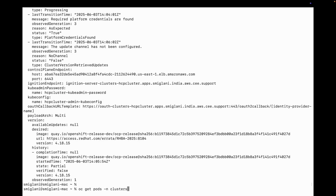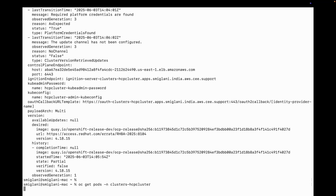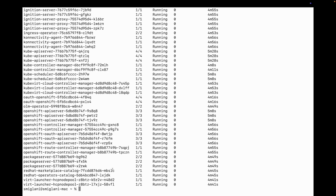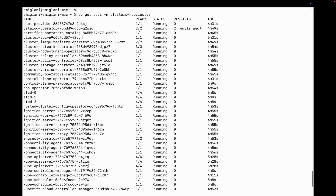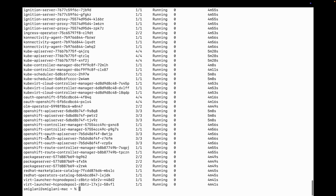Let's check the pods inside the HCP cluster namespace. As you can see, all pods are up and running — etcd, kube-apiserver, OVN launcher, and HCP node pools.